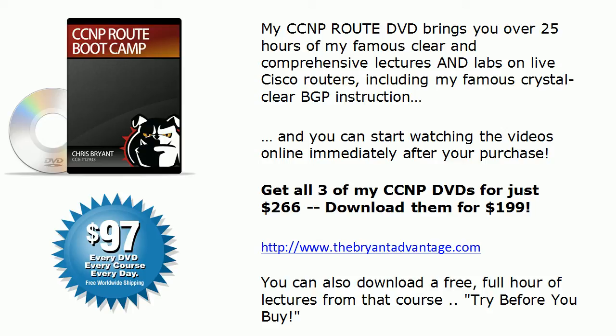Hey Bulldogs, Chris Bryant here and in today's CCNP video boot camp, a five-minute boot camp for you route and troubleshoot fanatics.